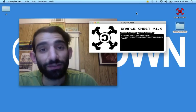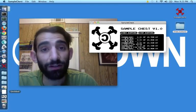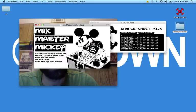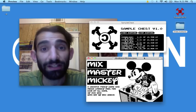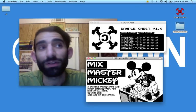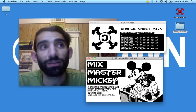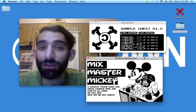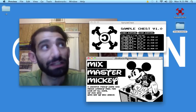Recently, I used it in a project I made called Mix Master Mickey for ripping videos directly into the project, which was a kind of creative piracy game and media literacy tool.